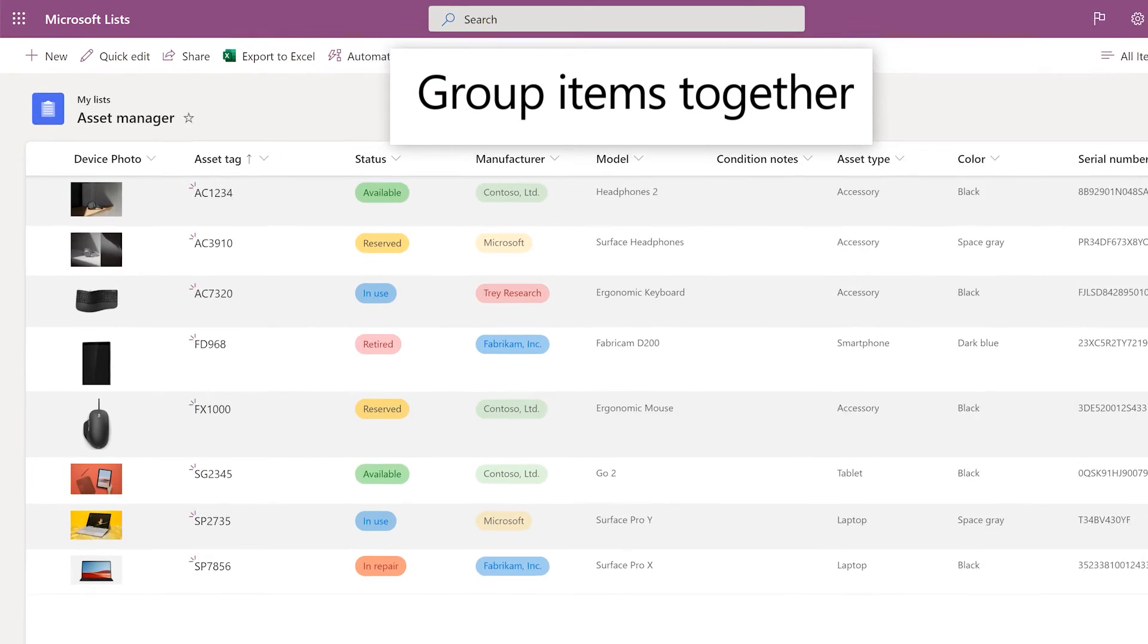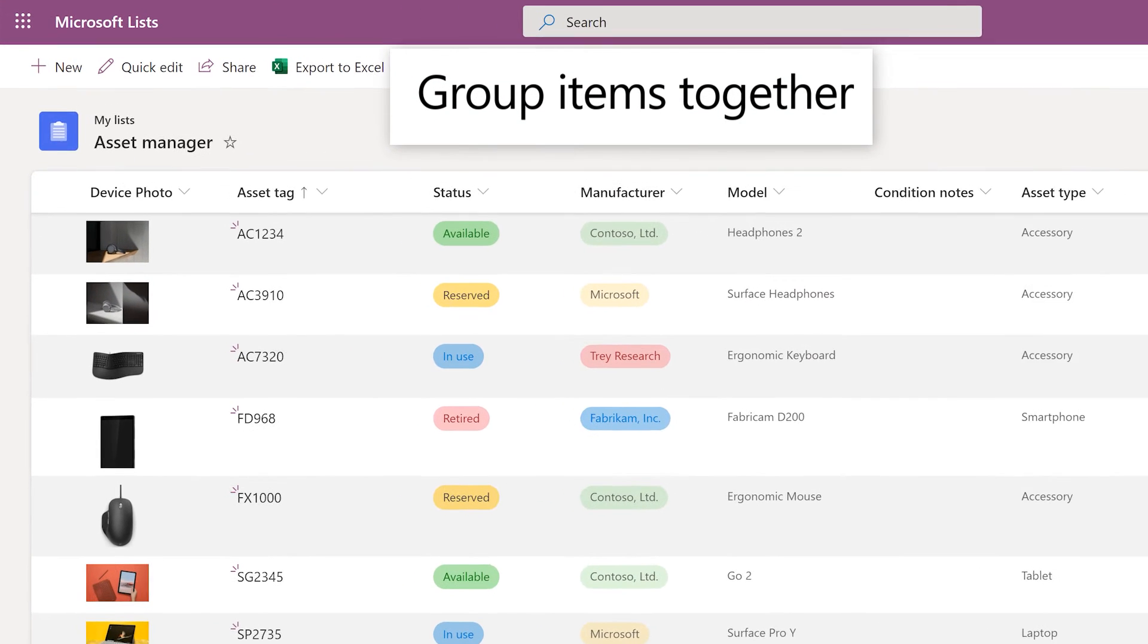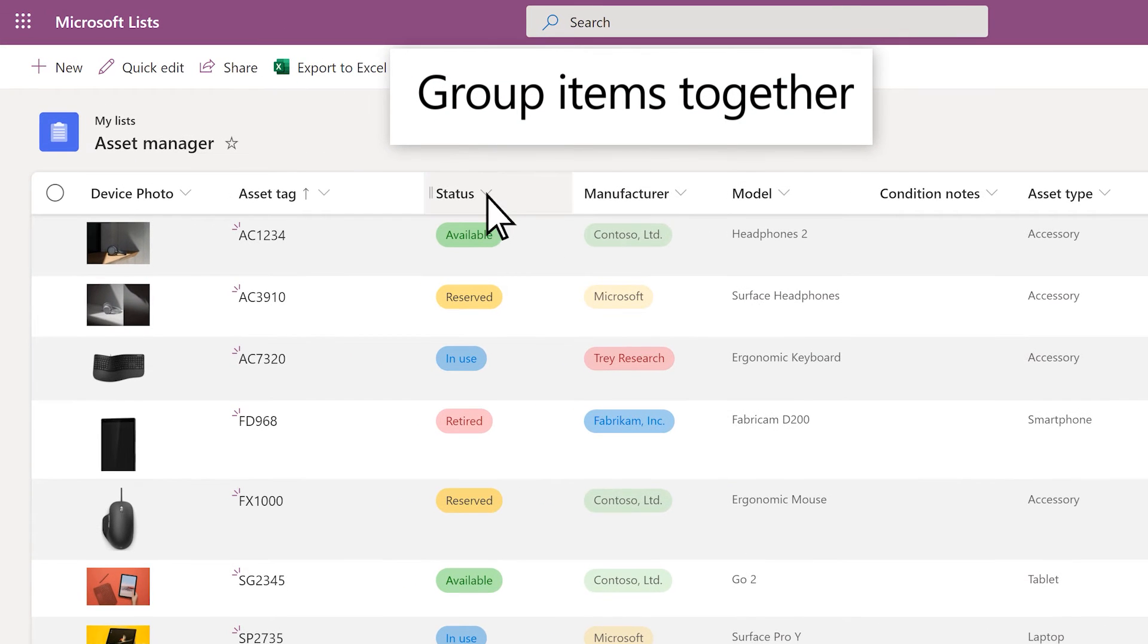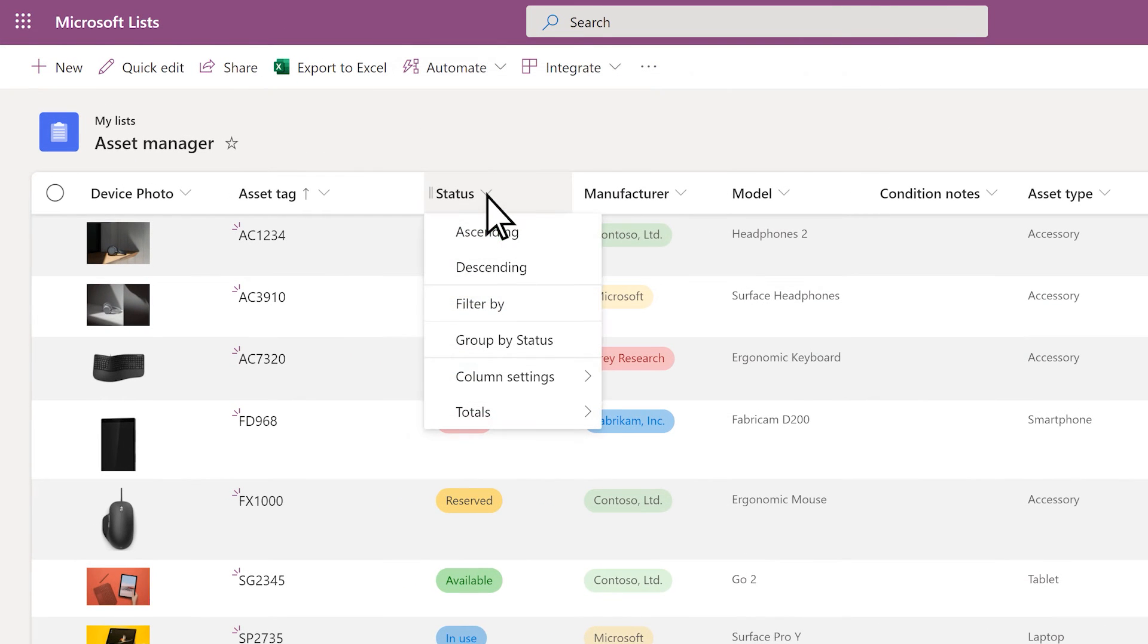To group items in the list together, select the column heading you want to group by, and select the group by option.